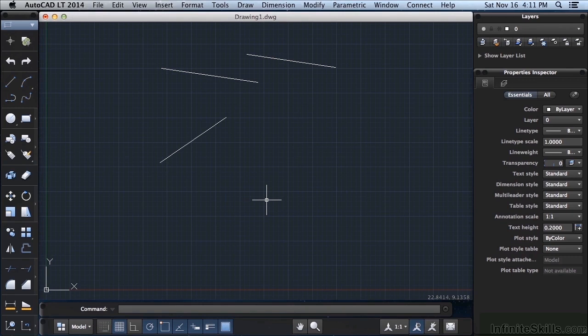That's a quick overview of starting AutoCAD for the very first time. I wanted you to get a look at it and now we're going to start to get into it in more detail.